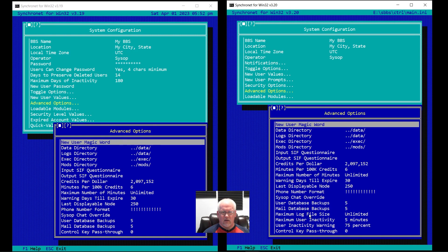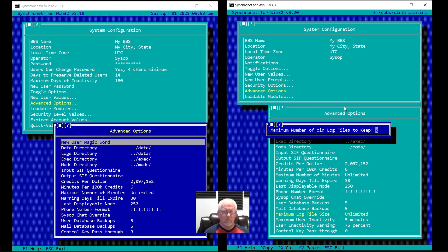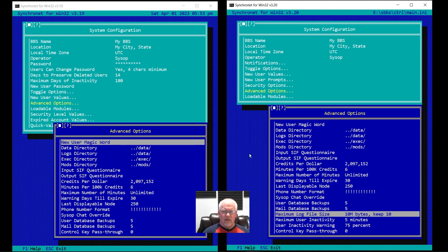Maximum log file size — it says unlimited. So if you set this to 10 megabytes, it then asks how many you want to keep as well. So 100 megabytes of logs, 10 megabytes each, if you want to do log rotation. That wasn't an option in version 3.19.